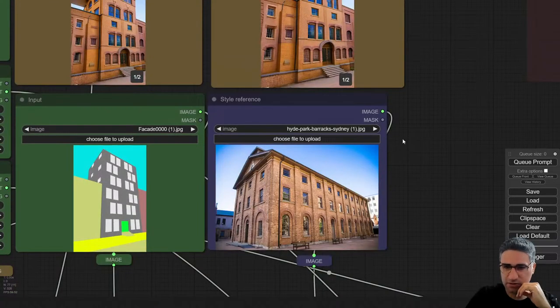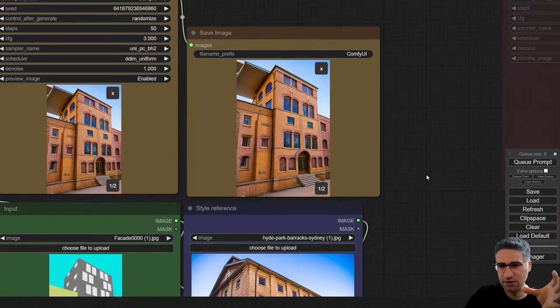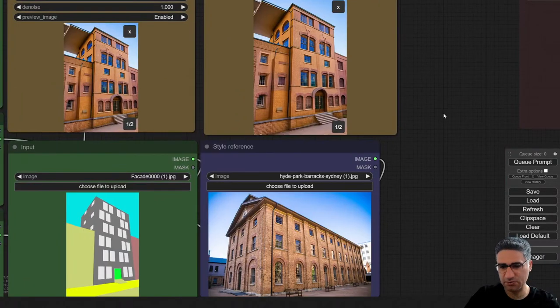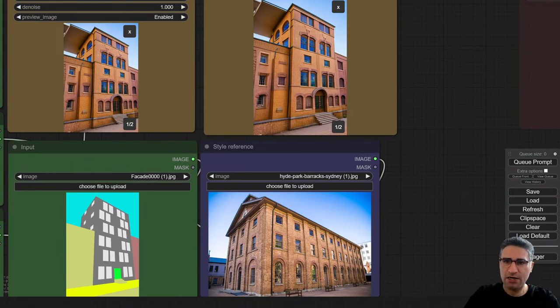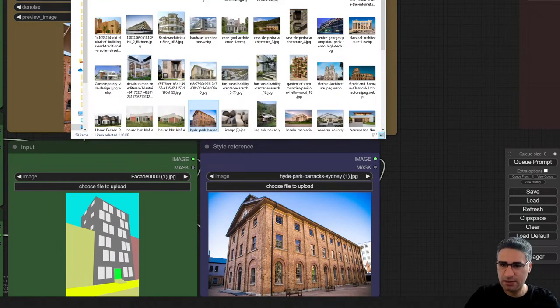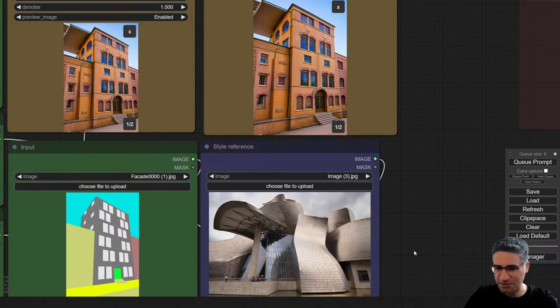But already, for a design study, I think it's perfect. Let me load another building style.